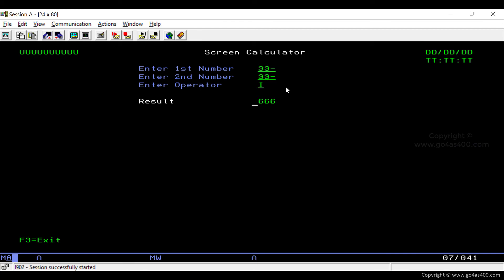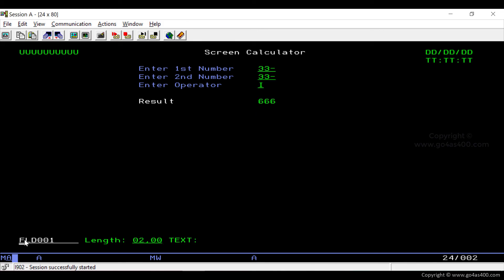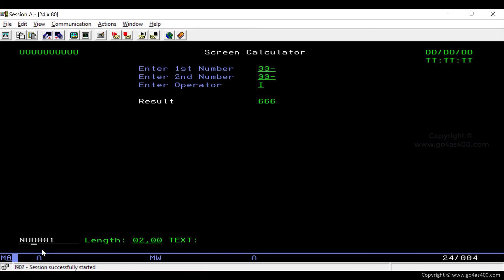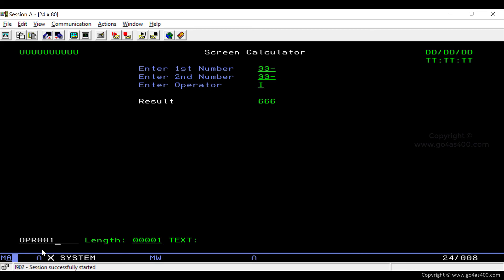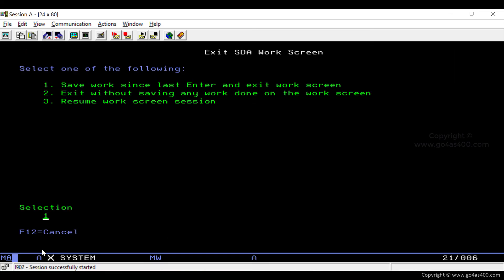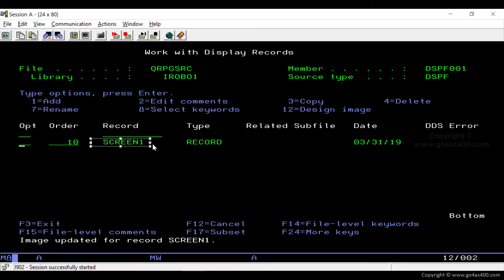Now we must give meaningful names to all the input and output fields. To name a field, we put a question mark on the left of the screen field and press Enter, then enter the field name at the bottom of the screen. The default system-generated name is FLD001. We change the field names to NUM001, NUM002, OPR001, and NUM003. Finally, we press F3 and enter option 1 to save all the screen work.